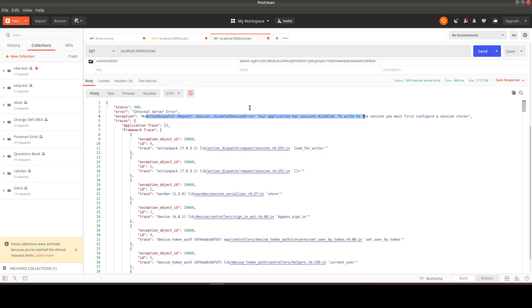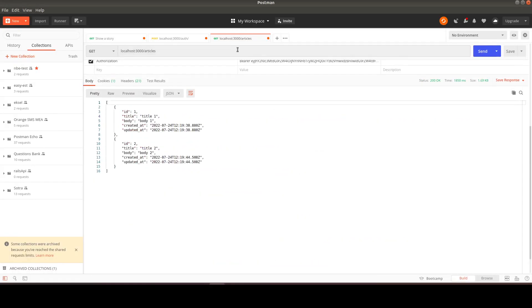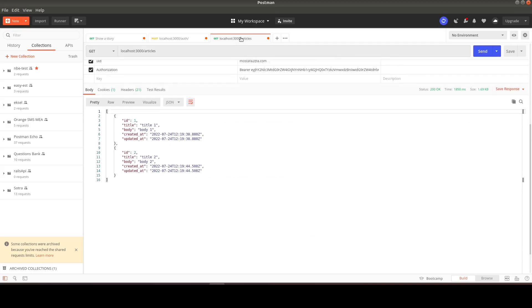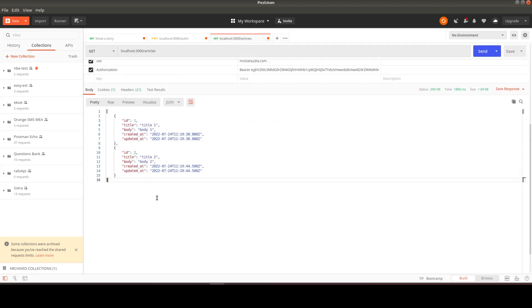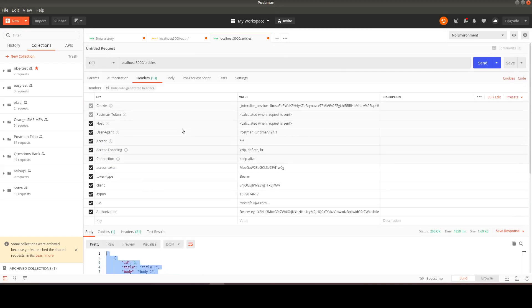Remember that we're sending the token in this request. Now we can get our data again — it worked!